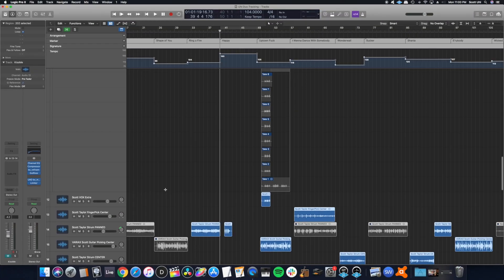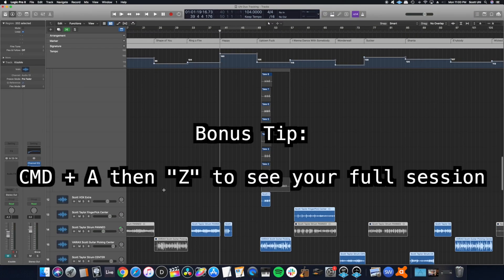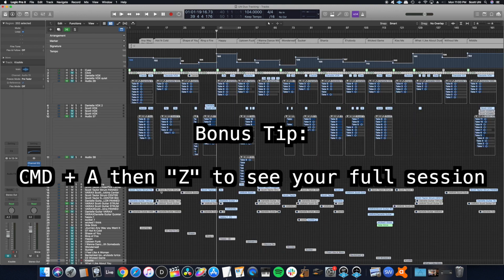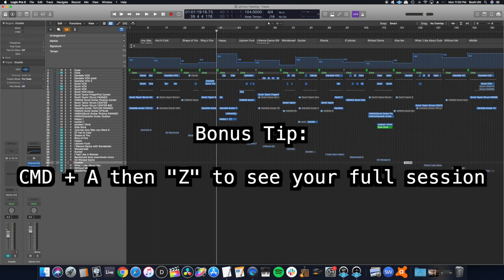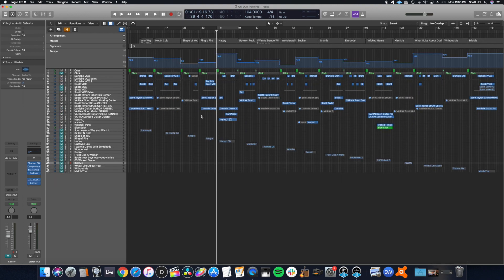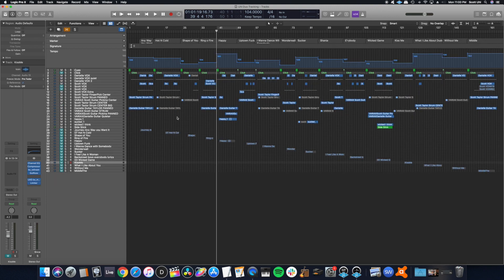So I'm going to zoom out, another quick tip: command A and then Z to zoom out and see everything. So this is a session I've been working on.